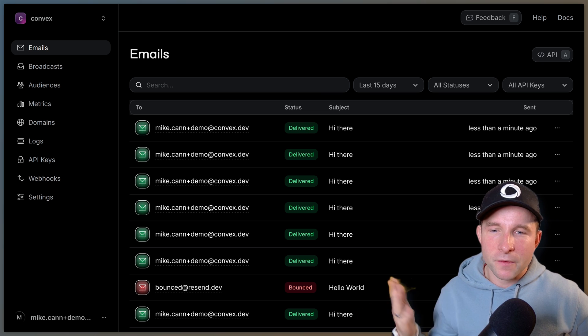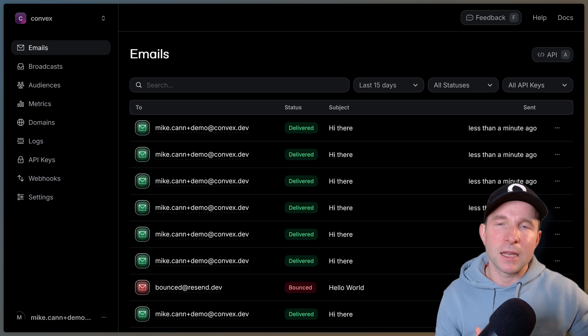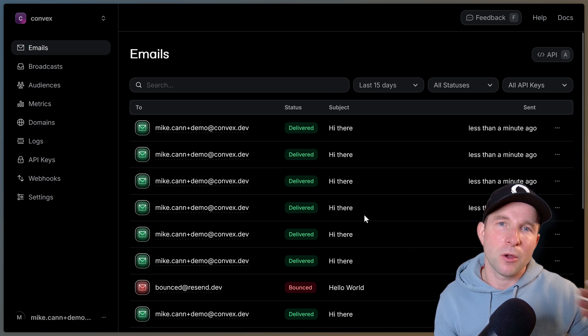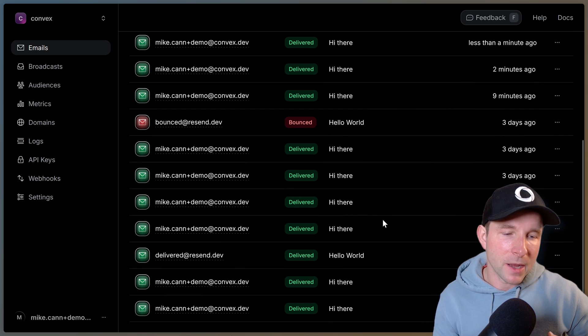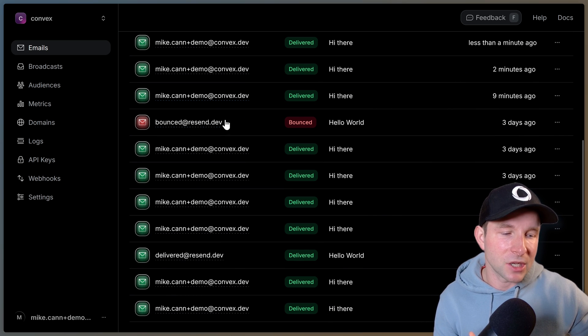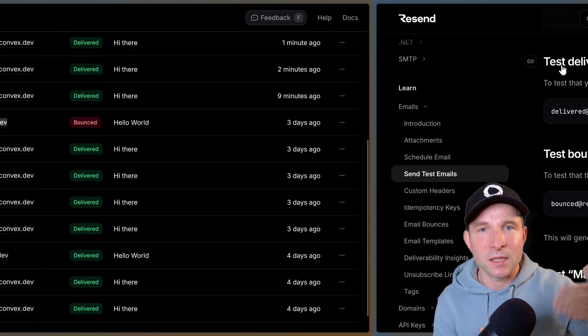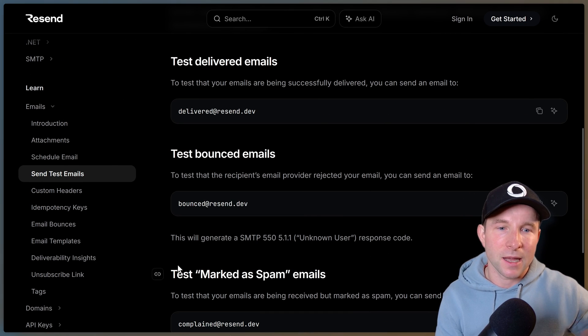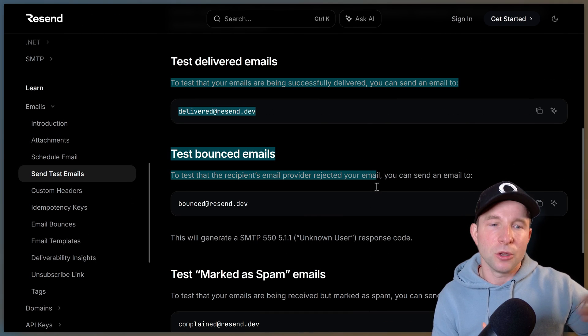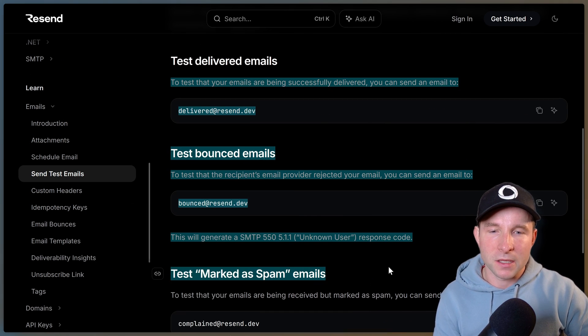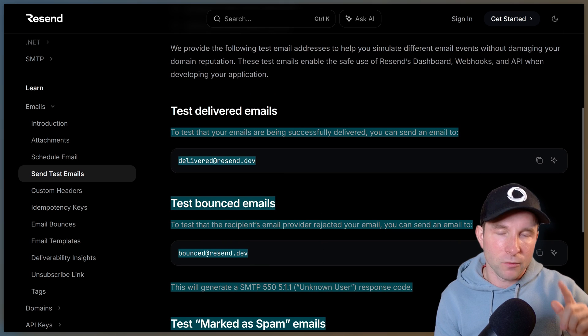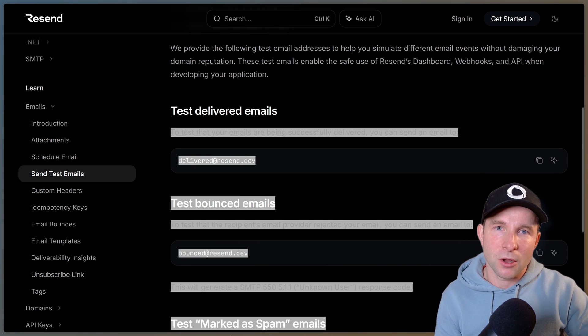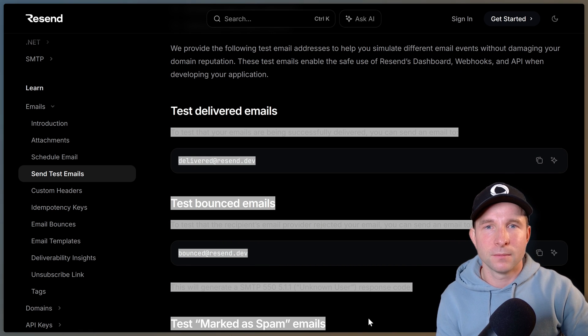All right well there's a bunch of other stuff I could talk about here, particularly around how you would go about testing your emails. Resend actually gives you ability to test bounces and complaints and things like that without actually hitting your email provider. So do check out the resend component docs if you would like to find out more about that.